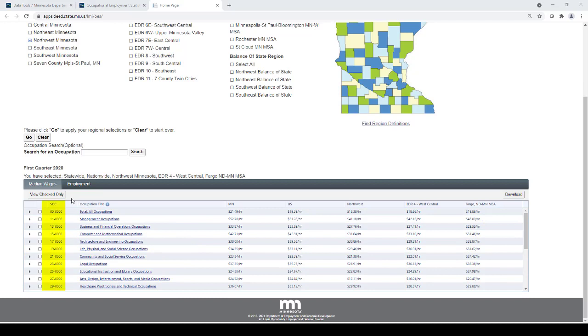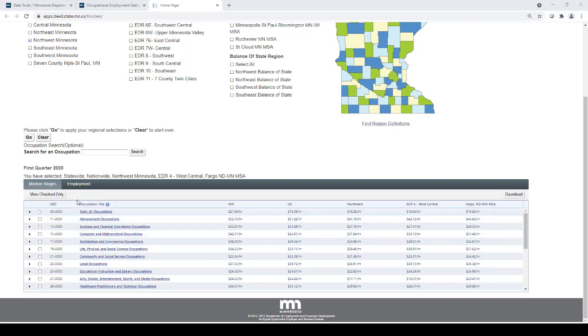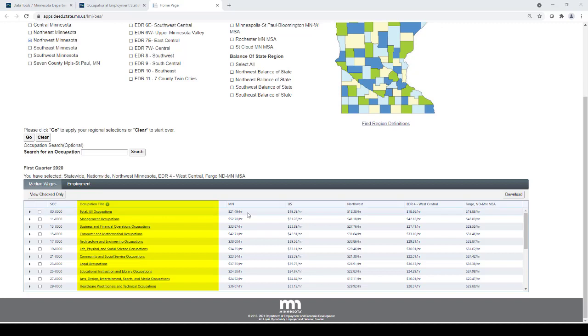On the left side of the table is the standard occupational classification code, also known as SOC, followed by the occupational title. And then the median wage for each of those occupational groups, and for each region.